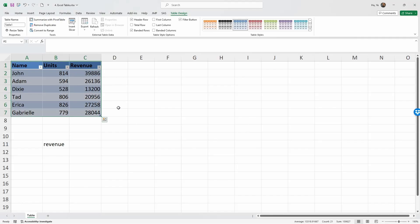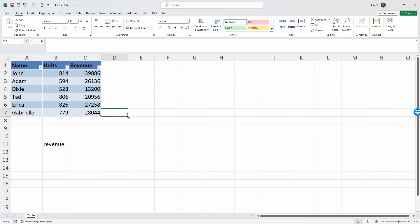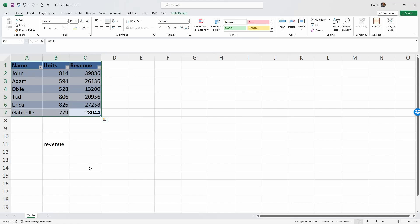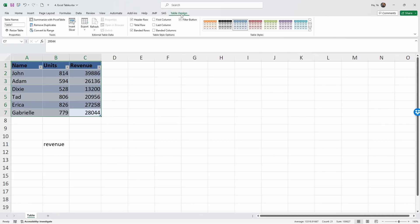Now you see that this data range has been converted into a table. When the data is in table form, Excel will automatically give the table a color theme that makes it much easier to read the data. On top of the tab, when you select the data table, you're going to see that there's a Table Design.